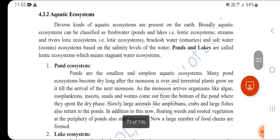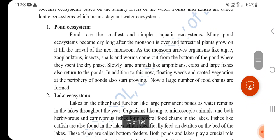This completes the terrestrial ecosystem section. Now we move to Aquatic Ecosystems - ecosystems related to water-dwelling animals in ponds, lakes, and oceans. The first type is the Pond Ecosystem. Ponds are the smallest and simplest aquatic ecosystems, containing small insects, fish, zooplankton, snakes, and worms.